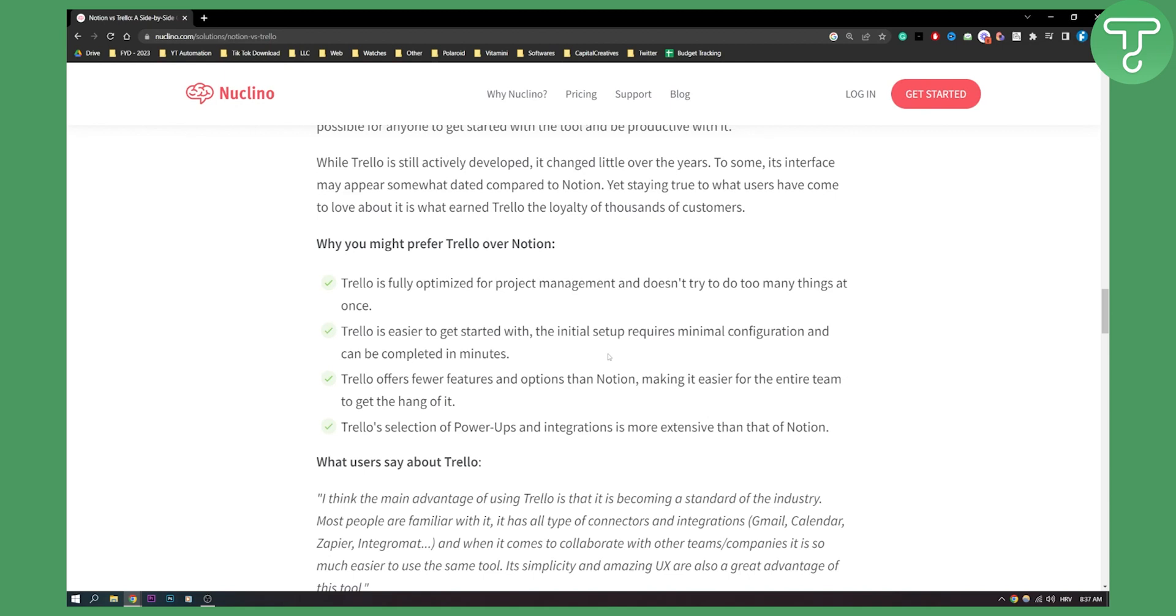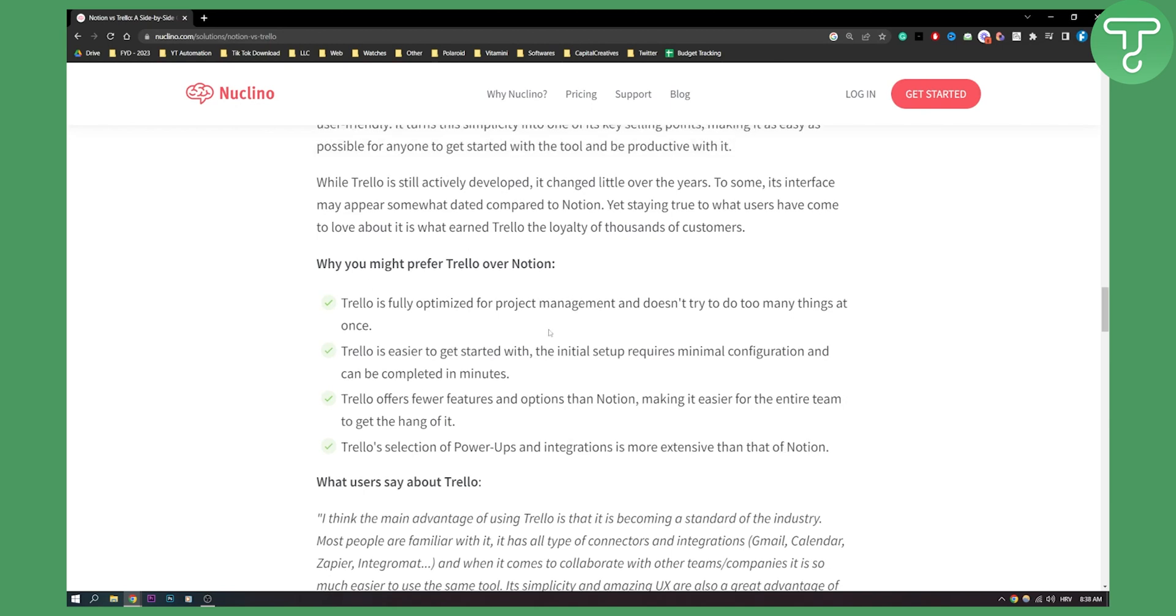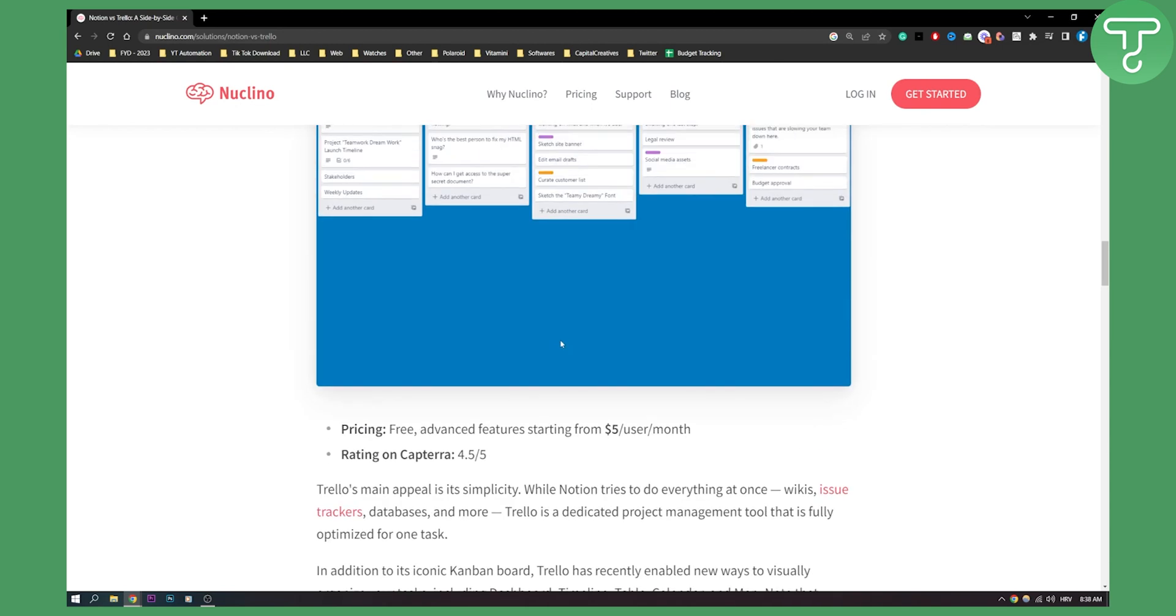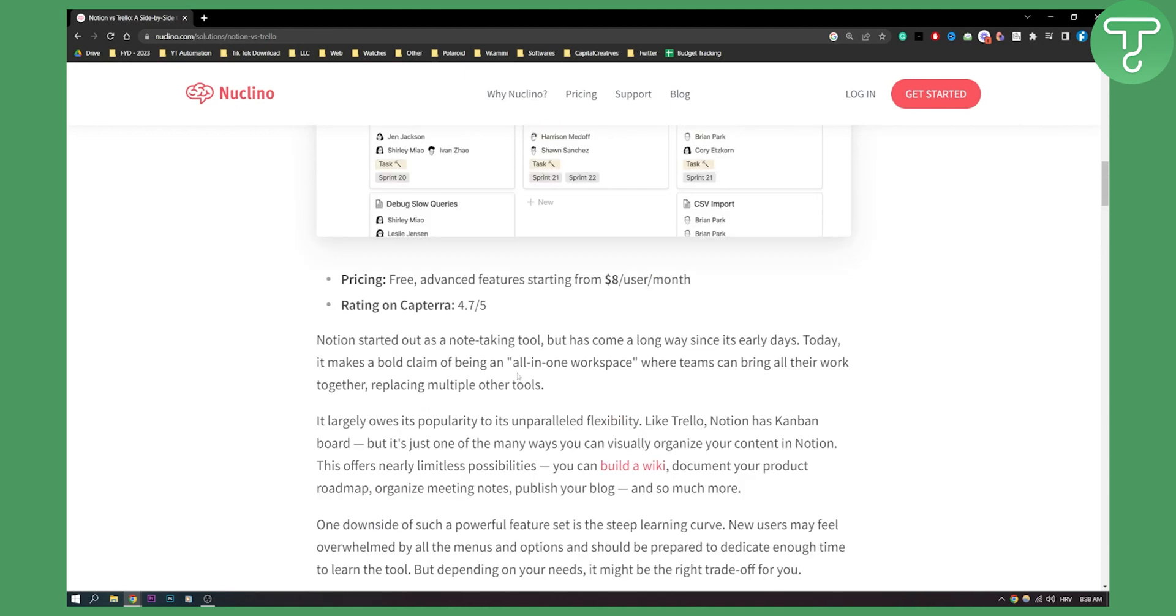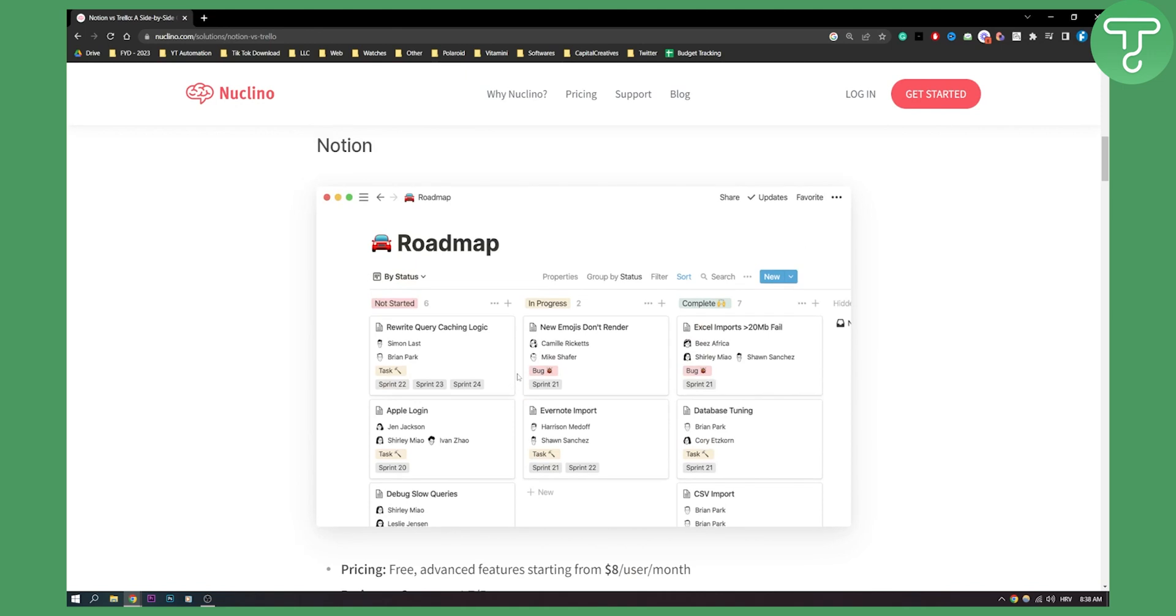If you have a team, with Notion it will be really difficult, especially for beginners, to understand how Notion works. Make sure to know that before using Notion for project management. Trello's selection of power-ups and integrations is more extensive than that of Notion. While we compare Trello over Notion, I would say Trello is great and simple for project management. Notion is more advanced - also for project management, but also for databases and a lot of different stuff.